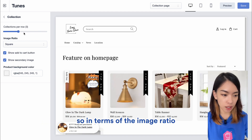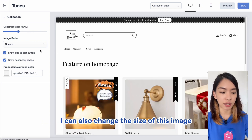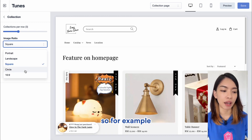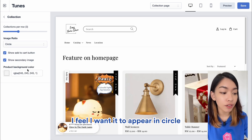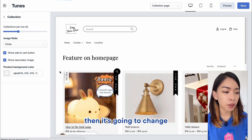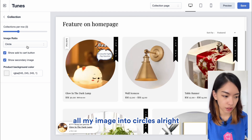In terms of the image ratio, you can also change the size of the images. For example, if you want them to appear in a circle, it's going to change all your images into circles.